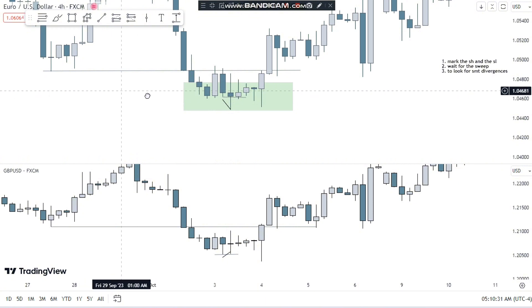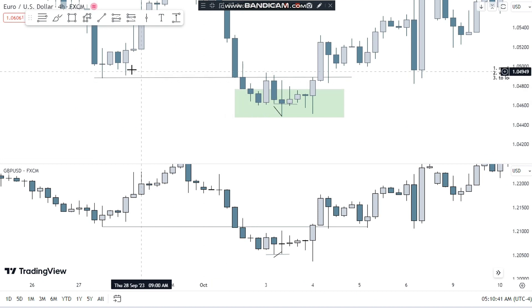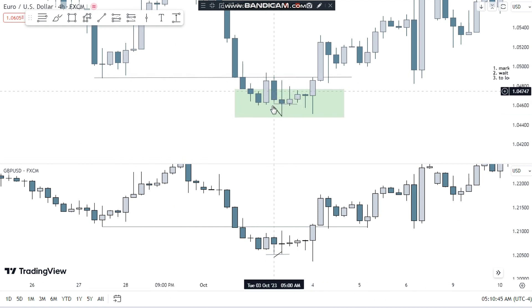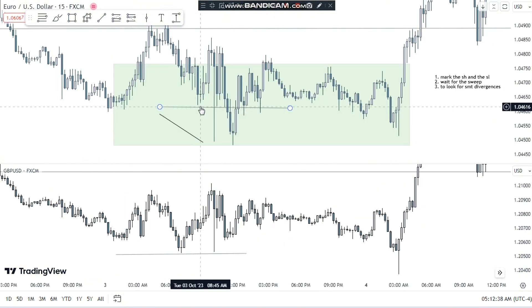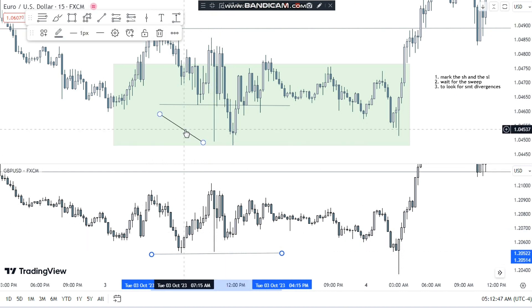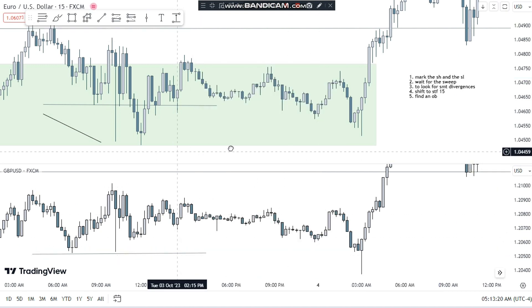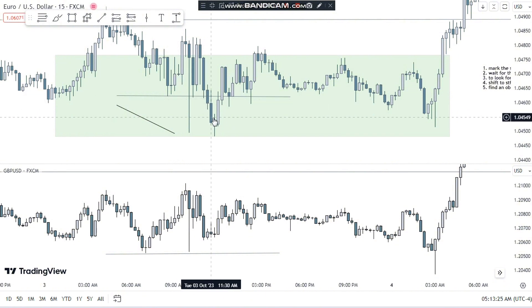For entry after the SMT divergence, you have to shift to smaller time frames — shift to 15 minutes. You can also use 5 minutes, 3 minutes, or down to 1 minute. Step four after SMT divergence is to shift to the smaller time frame. The most accurate is 15 minutes. Now I have shifted to 15 minutes, and you can see this low was swept by these candles, while in GBP this low was not swept. Step five is to find an order block on the 15-minute, 5-minute, or 3-minute chart.